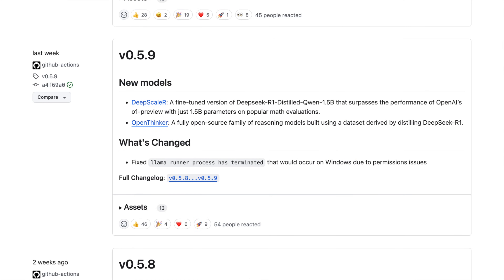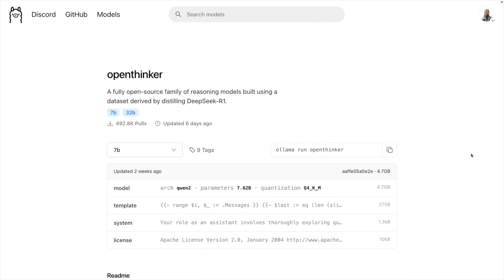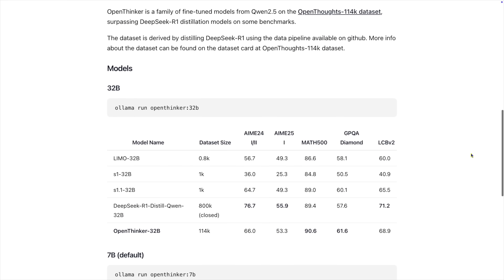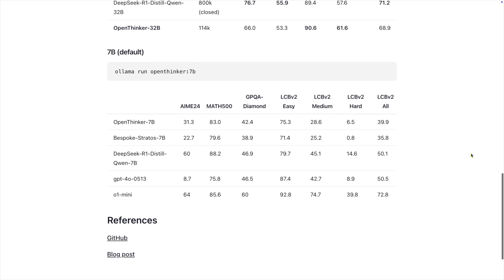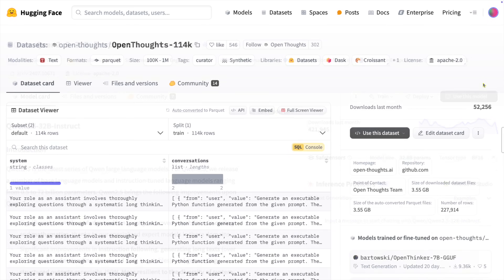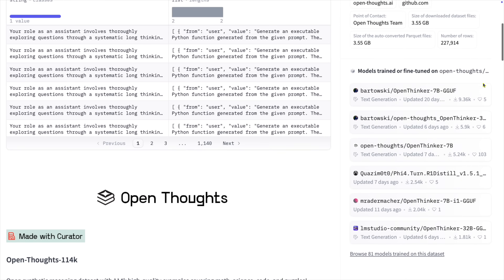Recently, Olama announced that the OpenThinker models were added to the library. This includes a 32 billion parameter model and a 7 billion parameter model. Both are fine-tunes of Qwen 2.5 models at 32 billion and 7 billion parameters, respectively, using a dataset they generated called OpenThoughts.